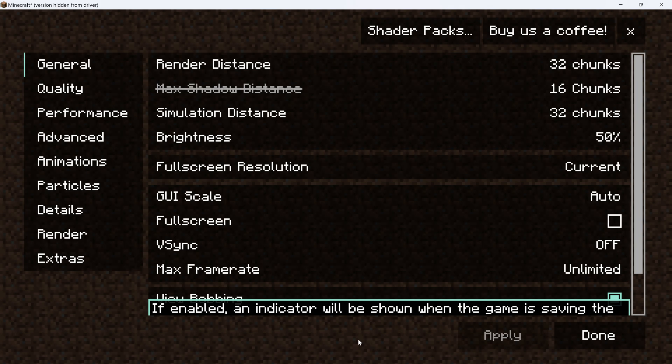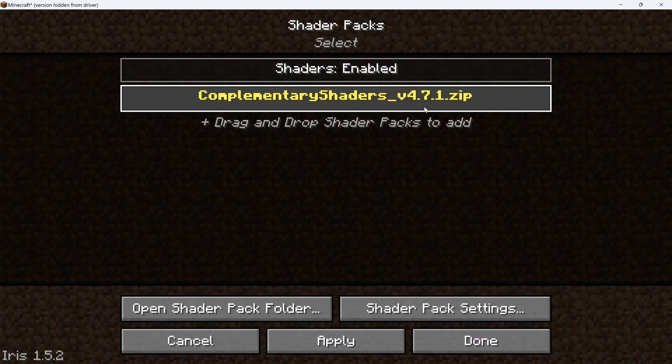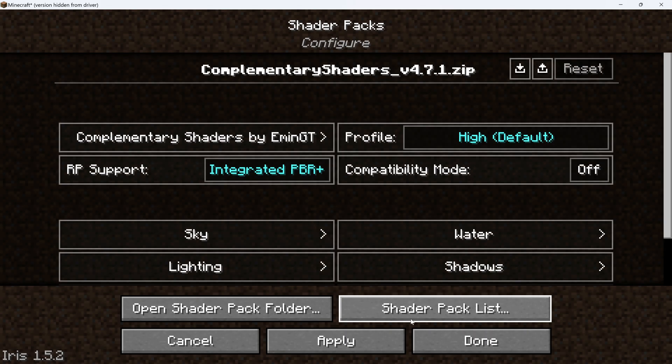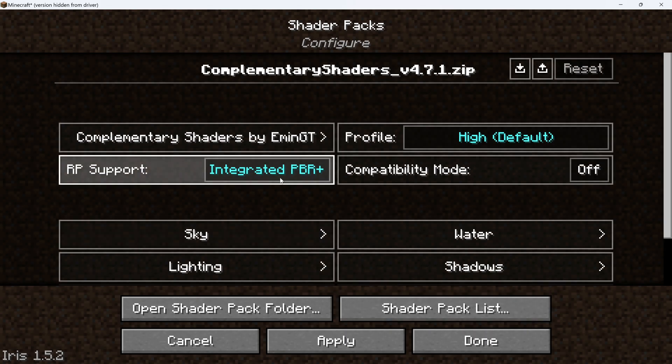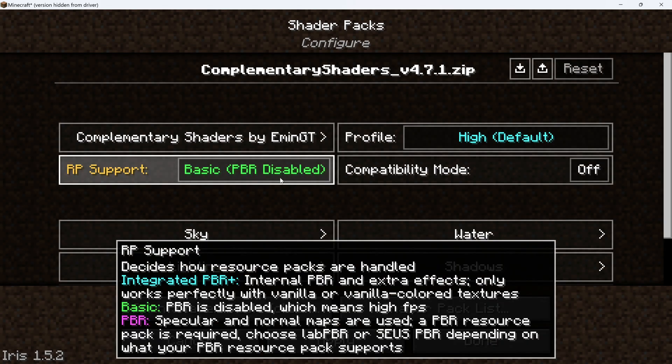First of all, in Optifine or Iris, set your render distance and simulation distance to whatever you think might be best for your computer. You might want to start low and then experiment with increasing it later. Now it's time for the shader settings. First of all, change the RP support to LabPBR.